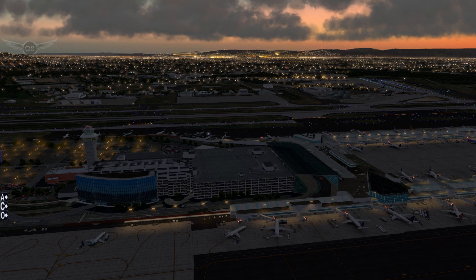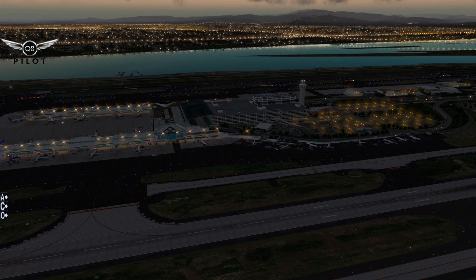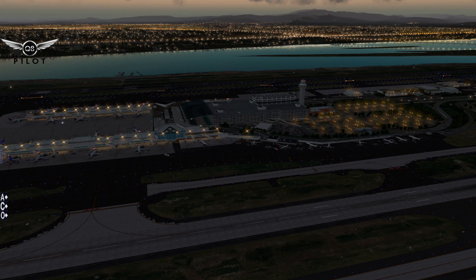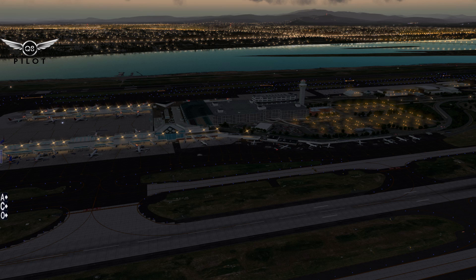Hello, Captains, and welcome to this X-Plane 10 video. This is probably going to be the shortest video on my channel to date. Earlier this afternoon, I upgraded to X-Plane 10.5 Release Candidate 1.